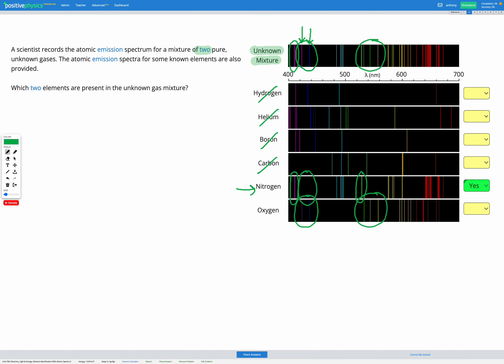And then things get a bit more complicated towards the end. But given that the rest of it matches really nicely, I'm feeling pretty confident it's oxygen at this point. So I'm going to check that.